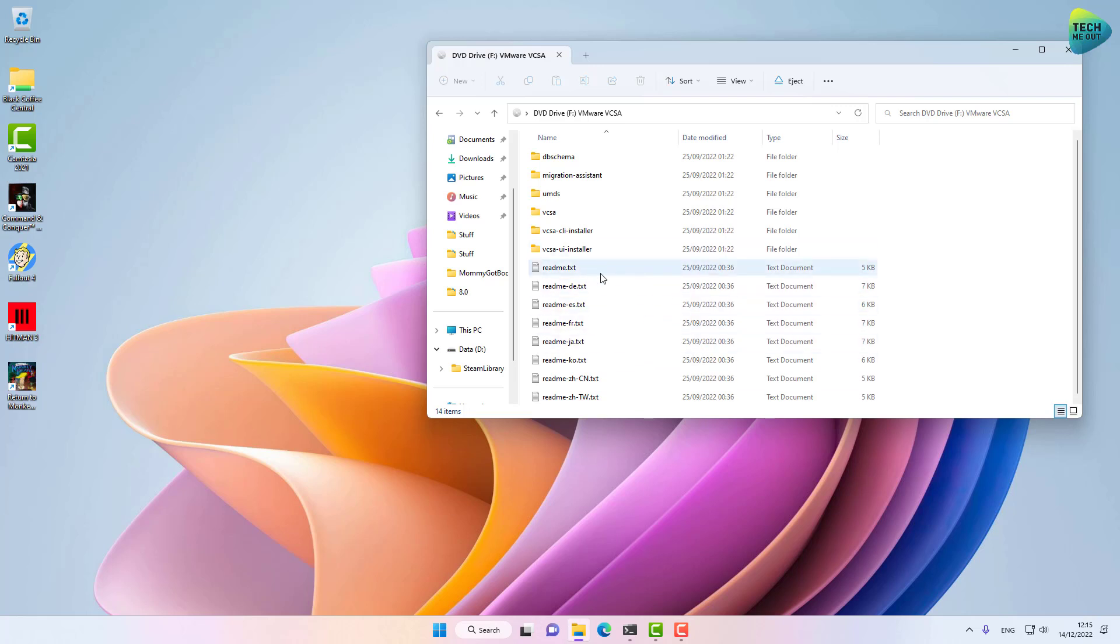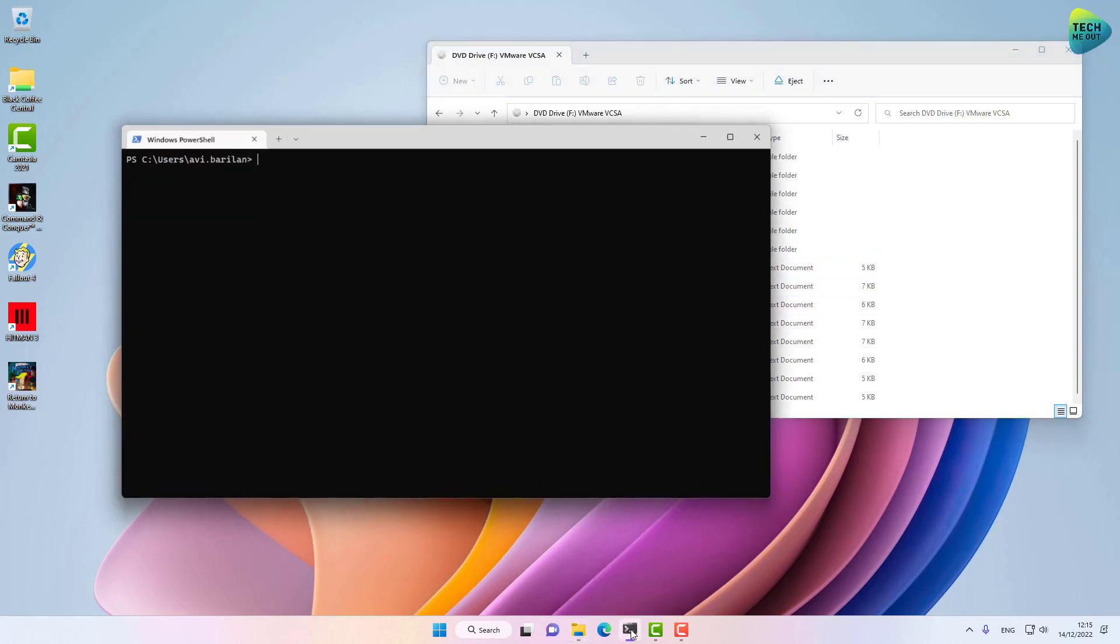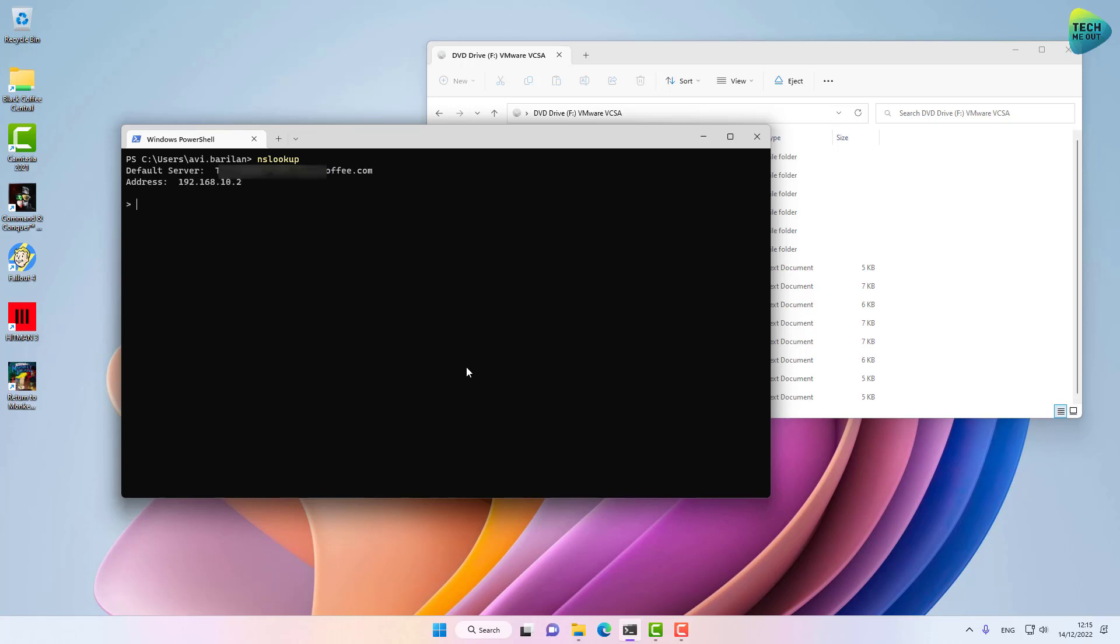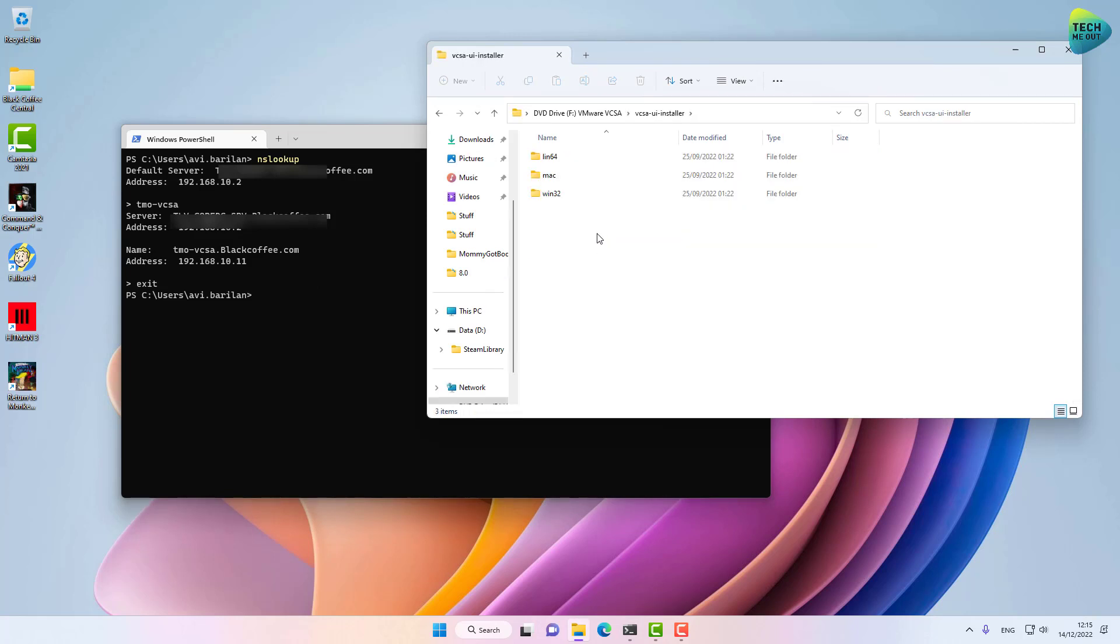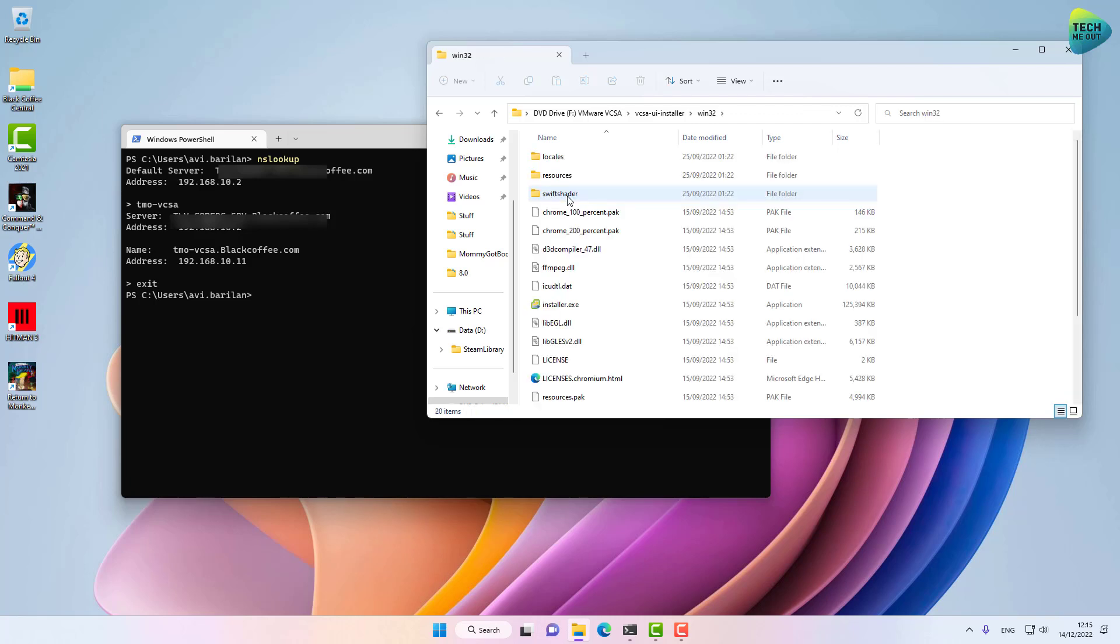I've already got the ISO mounted on my workstation and created a DNS A record. I can verify that it's working. If I run nslookup, my domain controller will reply to my DNS queries. I'm going to type the name of the A record I created, which is tmo-vcsa, and indeed I get a reply with the IP address, meaning the A record is created successfully. Over to the ISO, I'm going to browse to vcsa-ui-installer, win32, and run the installer.exe.